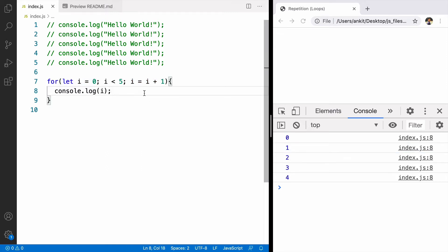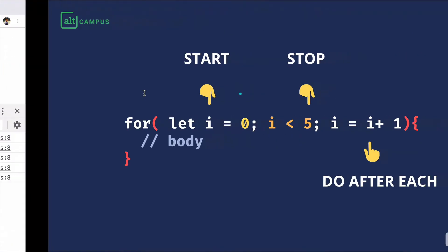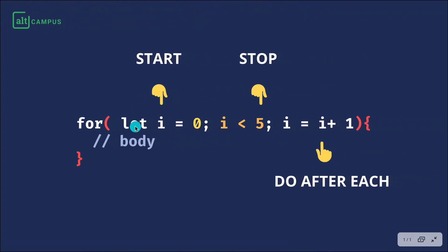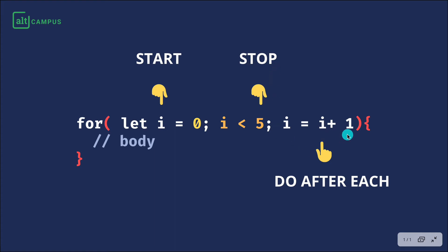To understand it better let's go through this diagram. First statement helps you in starting the loop. Second statement is about stopping the loop. When to stop. Third statement what to do after each iteration.